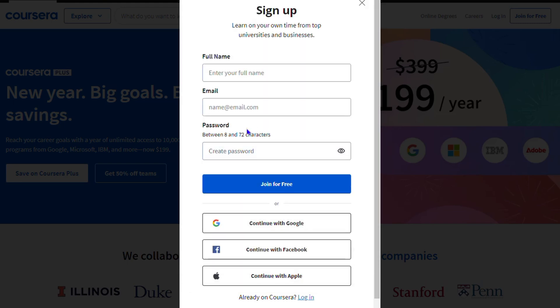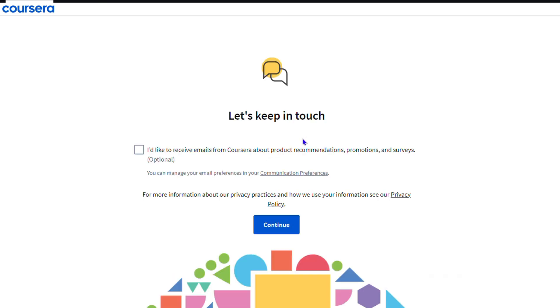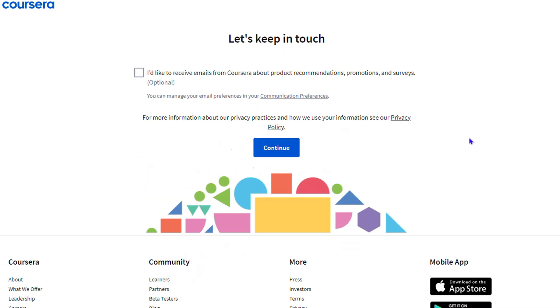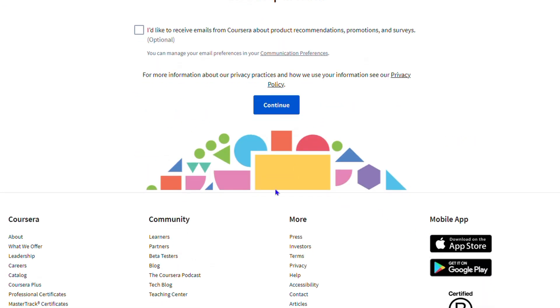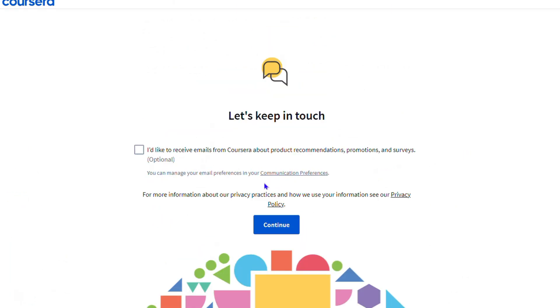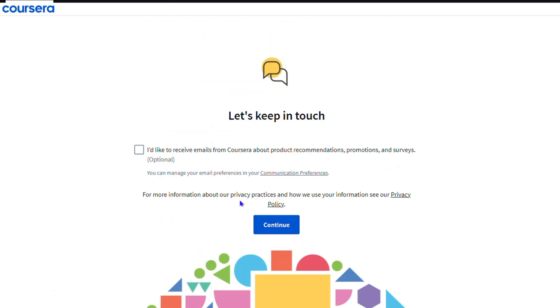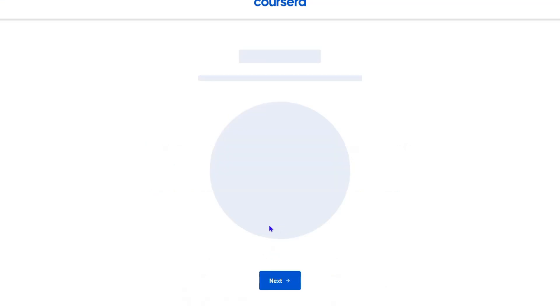'Let's keep in touch'. You can simply select if you'd like to receive emails or not - it's really up to you. Once you choose whatever option you want, you can simply click and proceed. You will be taken here where you have some more options to go ahead and proceed. Here it says